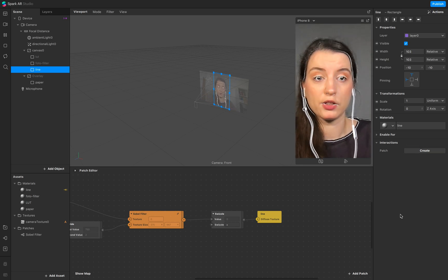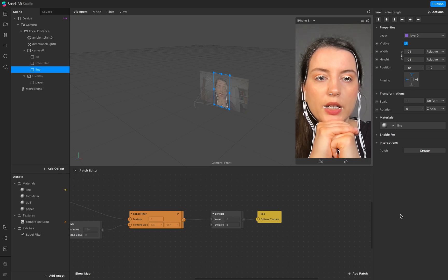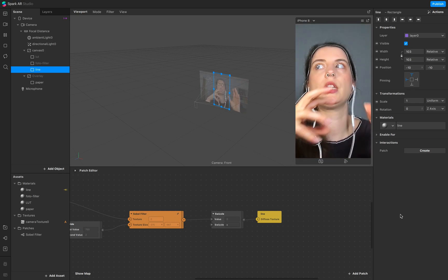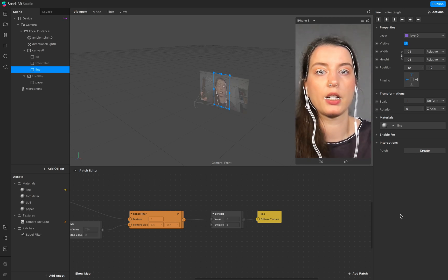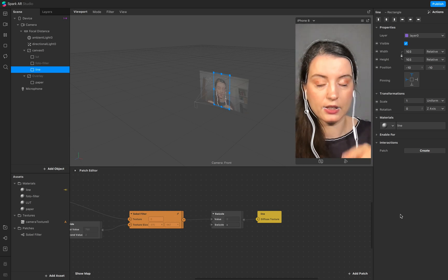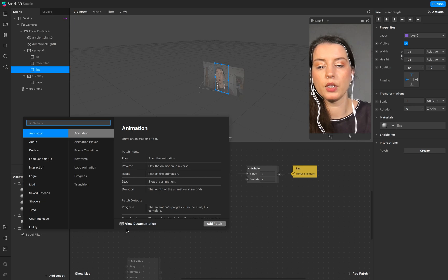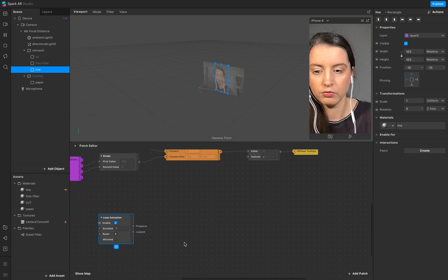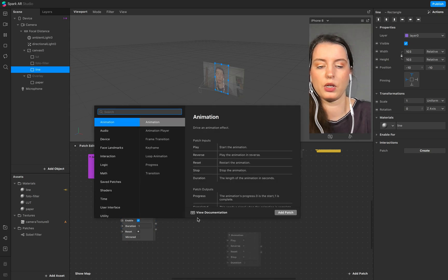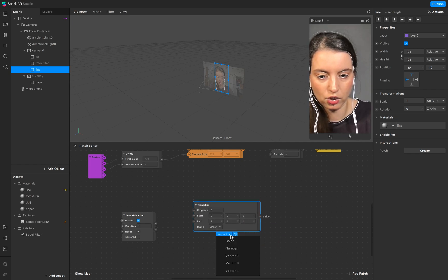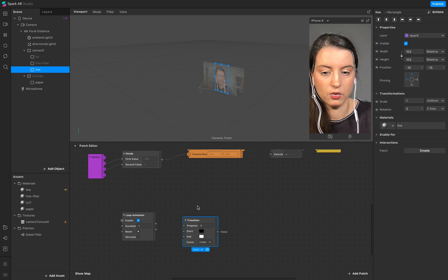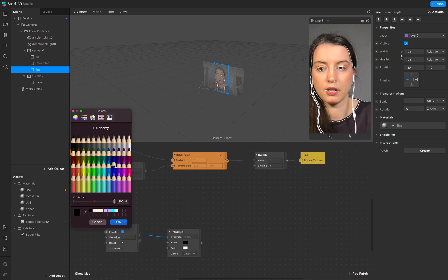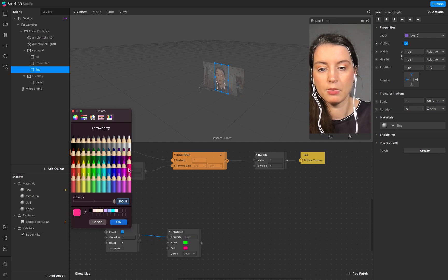The next step is adding animation to our line. We'll work with two different colors using an animation loop with mirror for the transition, and set this to our line material. Start with a loop animation — duration of one second should be fine. For the color transition, it's a little easier to use color rather than number. Go to process and create the start and end colors.